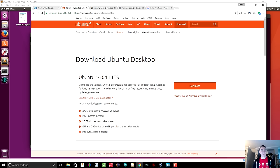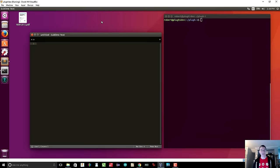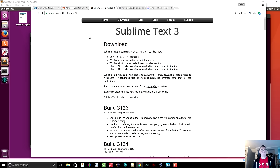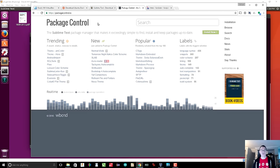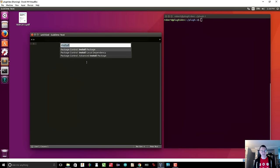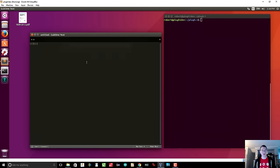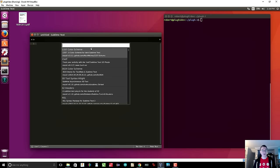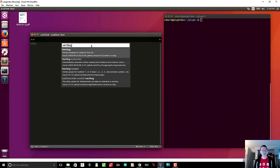Once Ubuntu Desktop is up and running in a virtual machine on Windows, I install Sublime Text. This is essentially a text editor, but it's quite nice because it has syntax highlighting. Once you install Sublime Text, you should install Package Control in Sublime Text. You hit Control-Shift-P and then you can install packages. Search for Verilog, download the first package that appears, and that gives you syntax highlighting for Verilog.